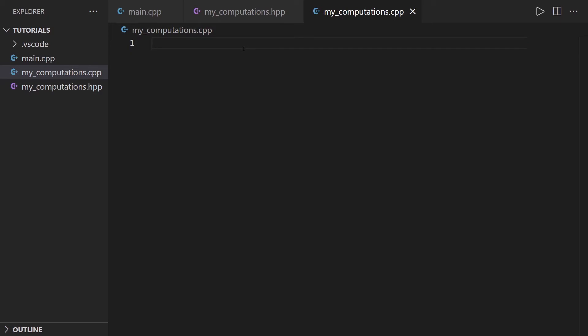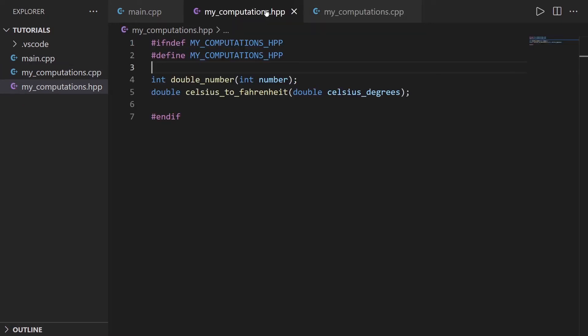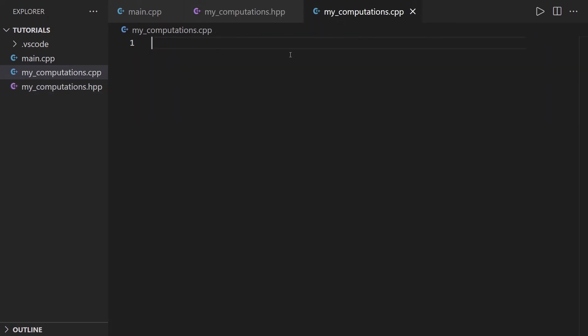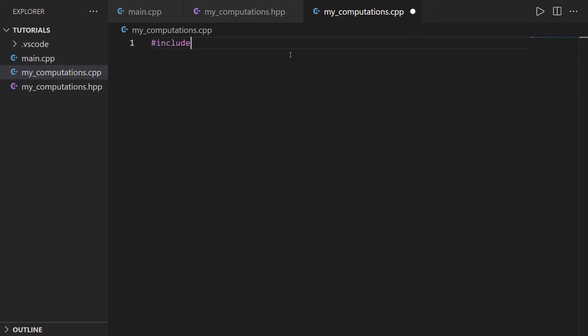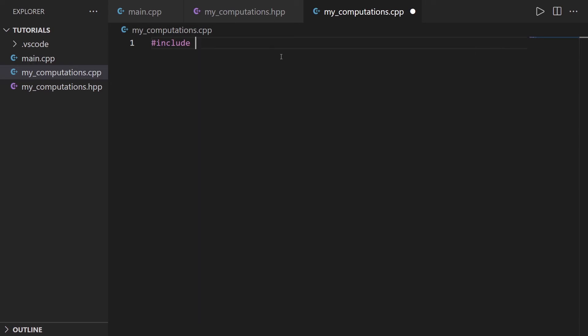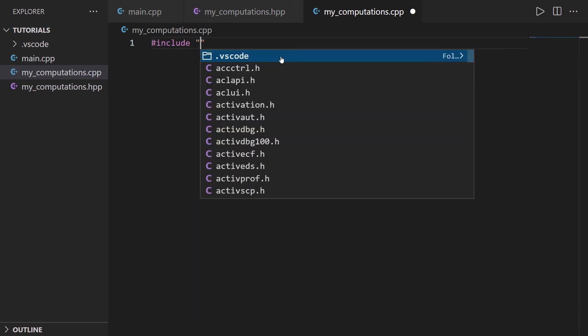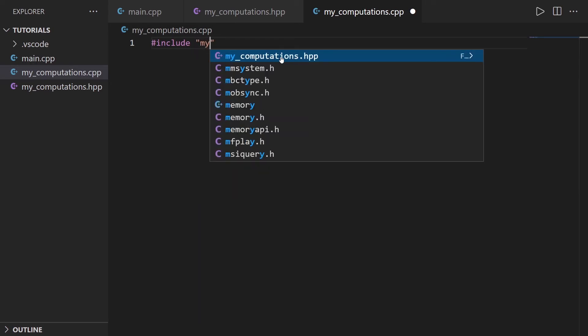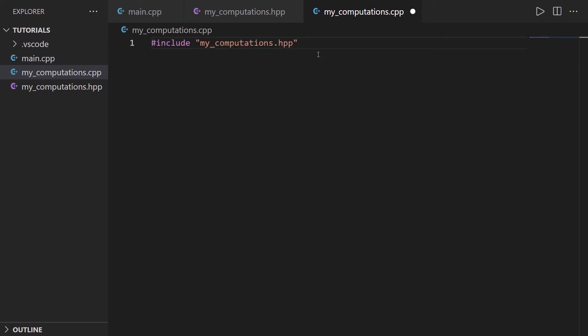What do we put in the implementation file? Well, first of all, we are going to include the header file. To include the header file, you do #include like this. But then, you don't use brackets, you use quotes, like that. And my_computations.hpp, you can see I have the auto-completion here. So in the cpp file, you include the hpp file.